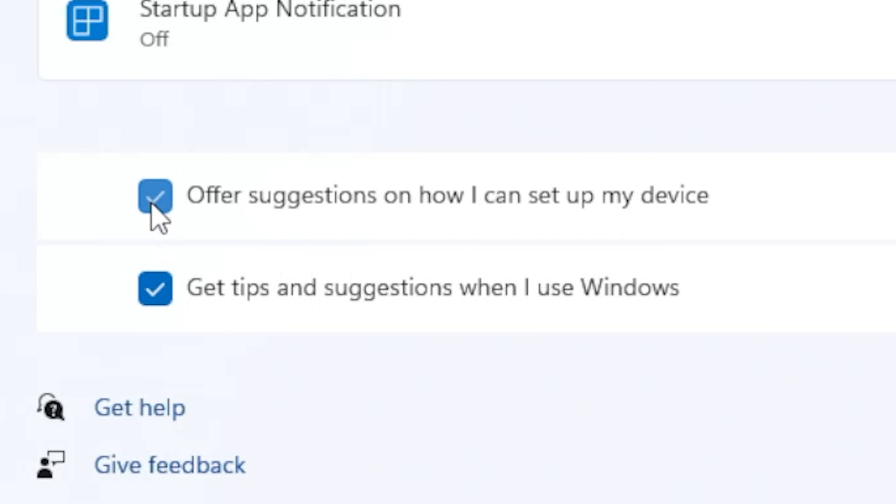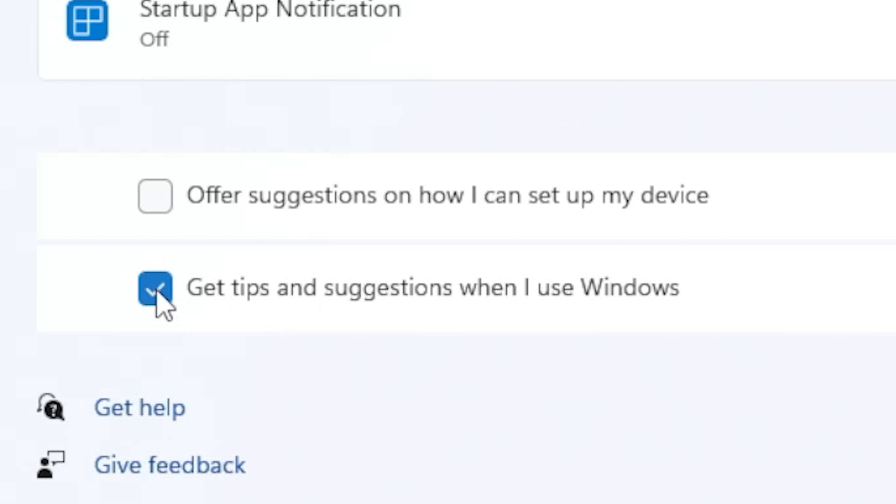so we'll get rid of that one. And also, if you want to, whilst you're in this section, you can also get rid of 'tips and suggestions when I use Windows.' So if you're fed up with those things popping up all the time, you can get rid of that as well.